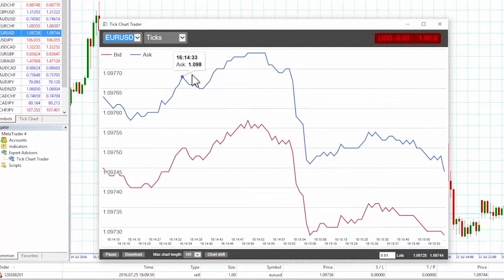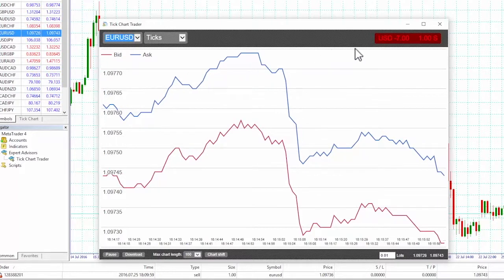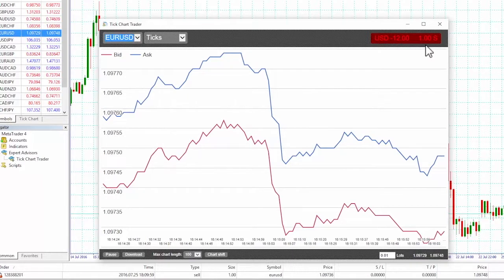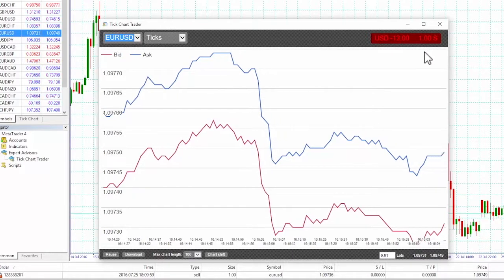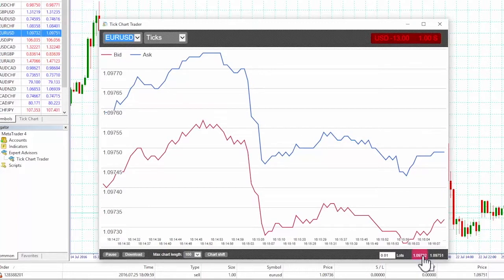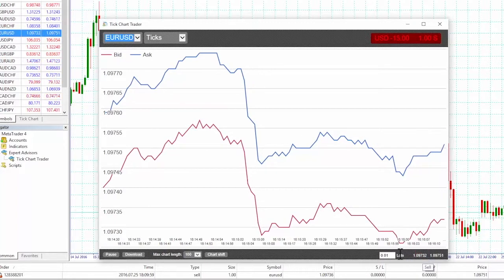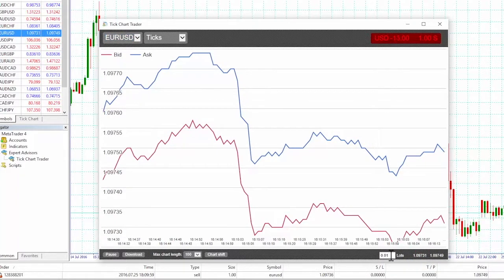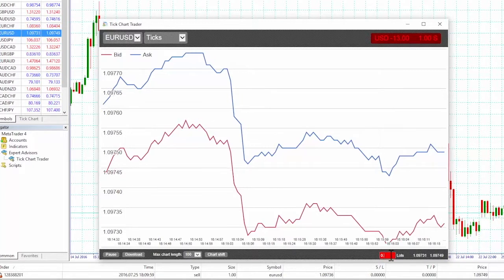At the top right, the box displays current profit and loss, lot size, and whether we are long or short. At the bottom right, we can see the current bid and ask prices, and next to that is the box where we enter the lot size we want to trade in. Here we are changing it to 0.1 lots.